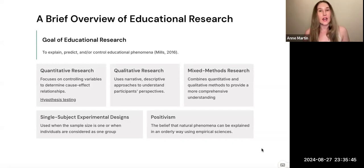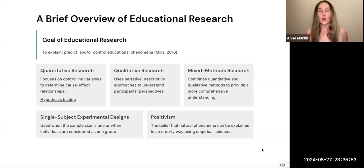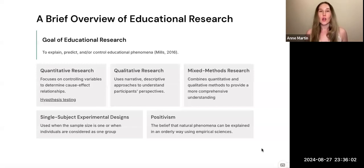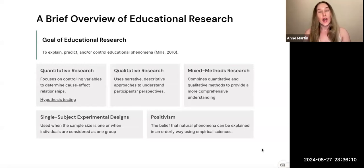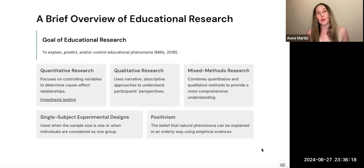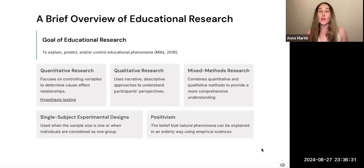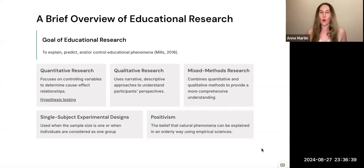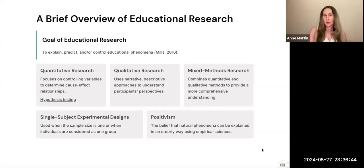I want to make sure that you understand quantitative research is separate from quantitative data. Quantitative data is numerical data, and that certainly can be a part of quantitative research, but quantitative research is all about controlling variables and understanding the relationship of one variable on another — we call that hypothesis testing. Experimental research, with proper controls, can help researchers identify cause and effect relationships. The main thing you need to know is it is focused on controlling variables, understanding how does one variable impact the other.